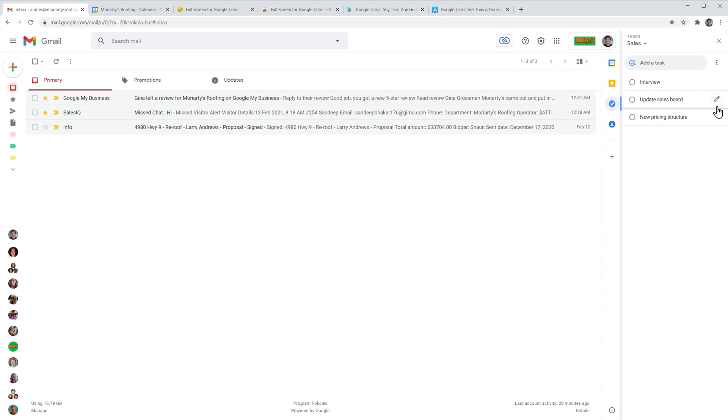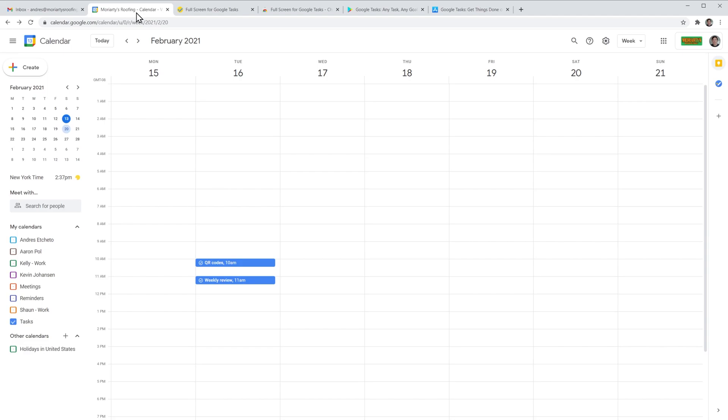Okay, let's move on to Google Calendar now. And here I have the tasks calendar turned on and you can see that I have two tasks here that have a date linked to them. That's why they are showing on my calendar.